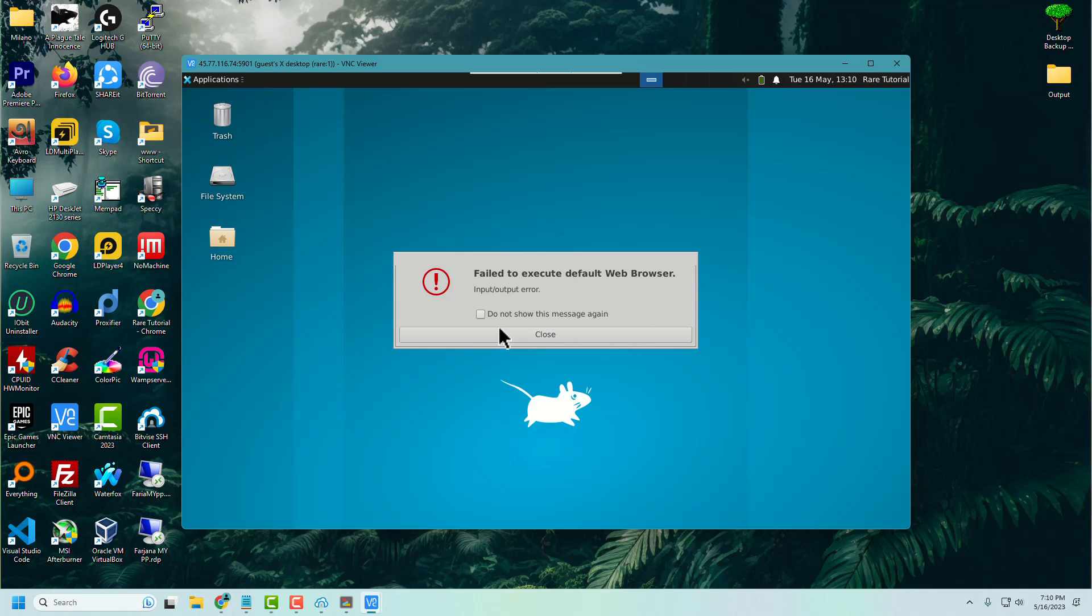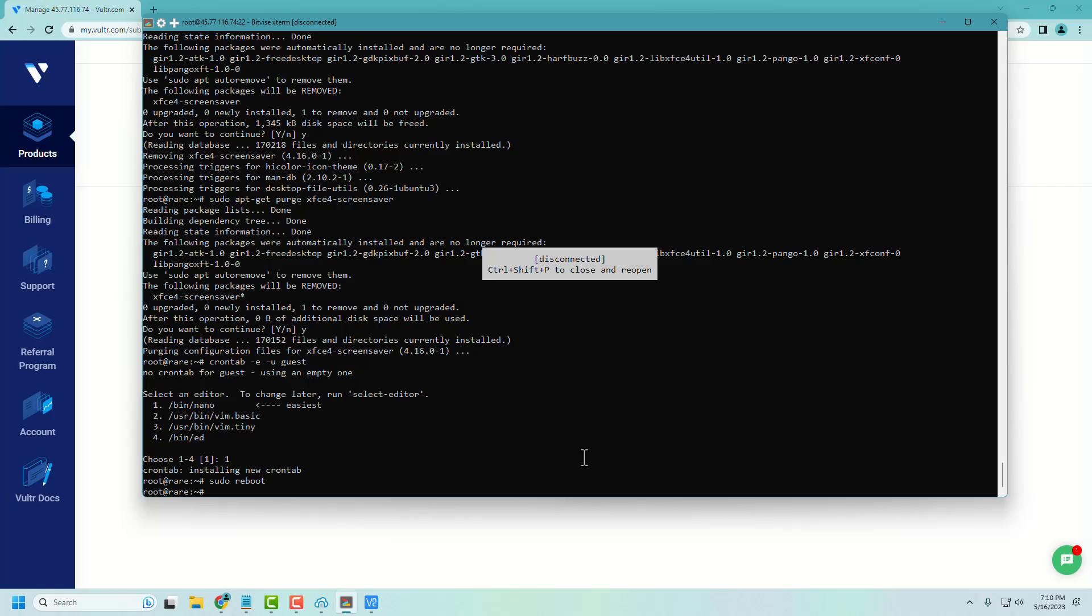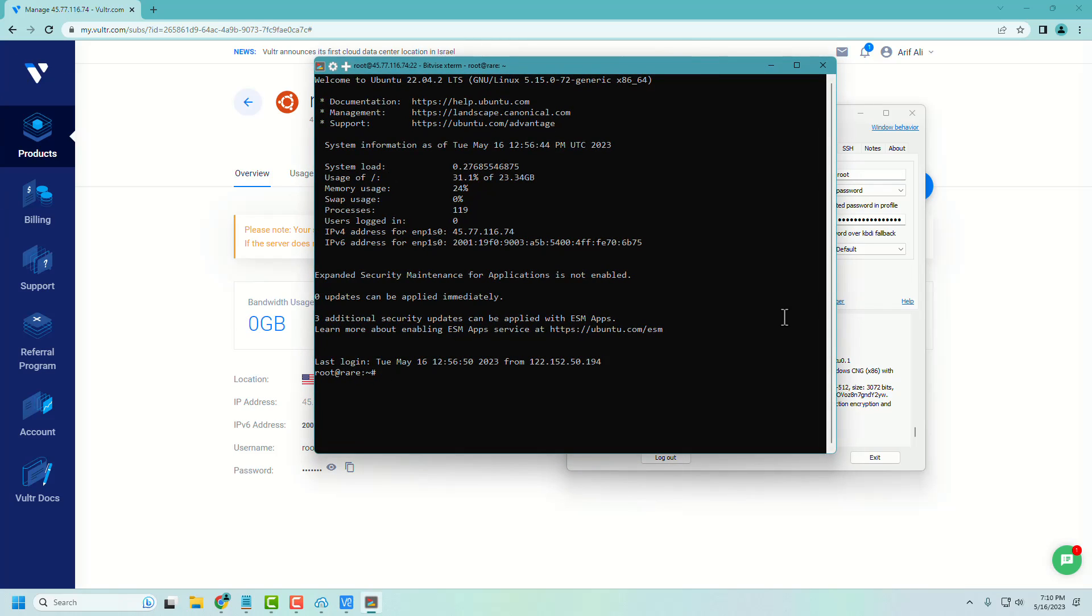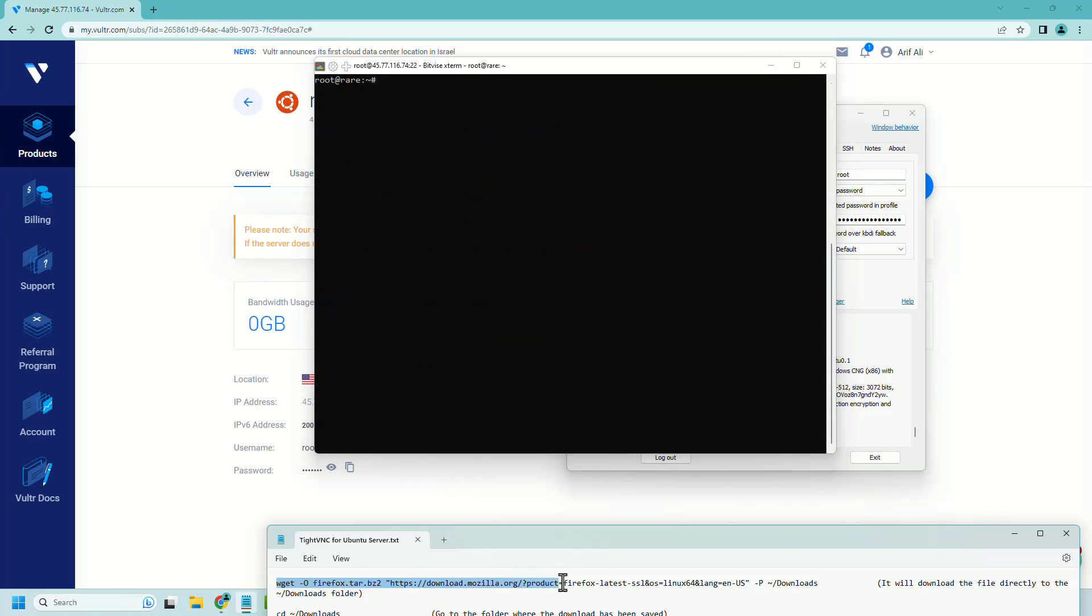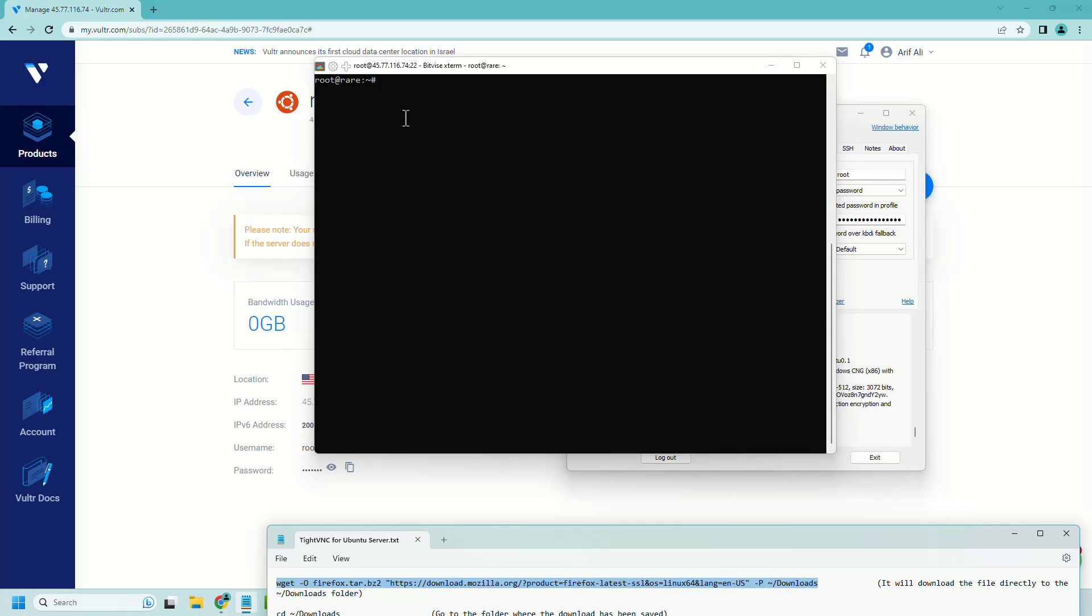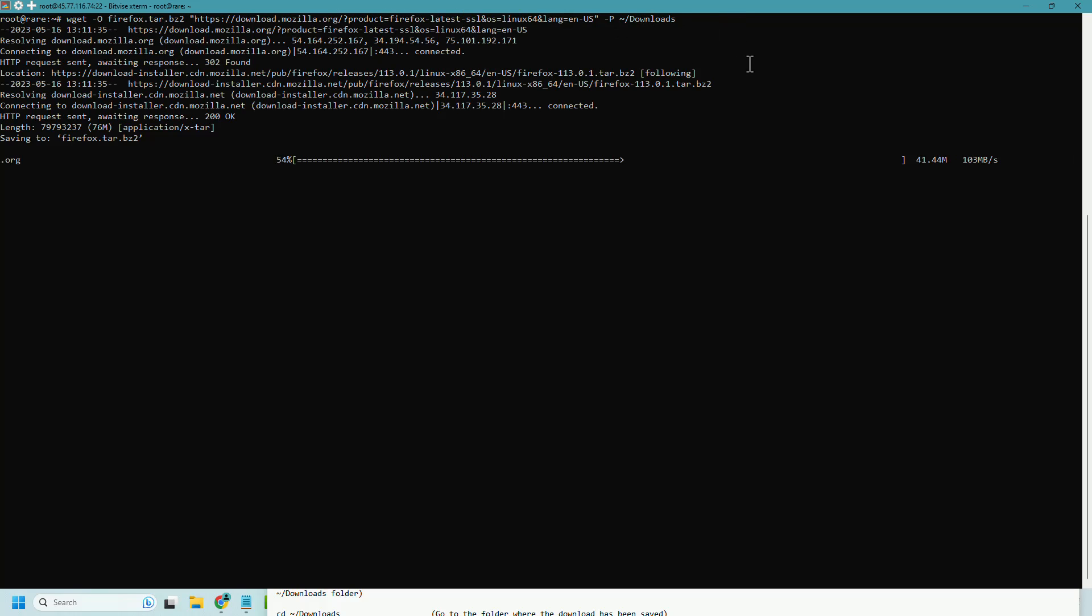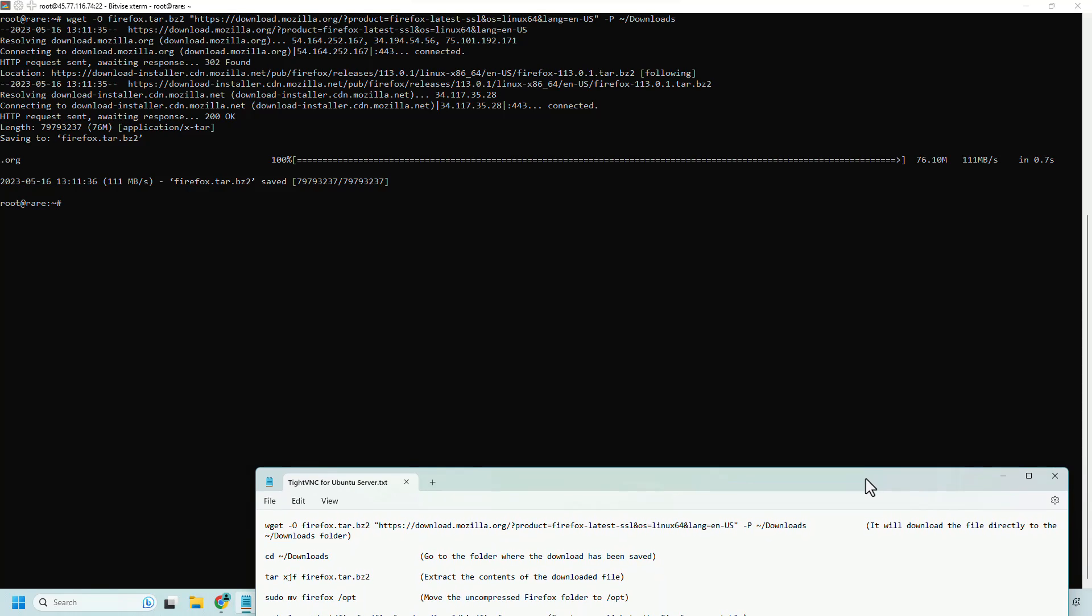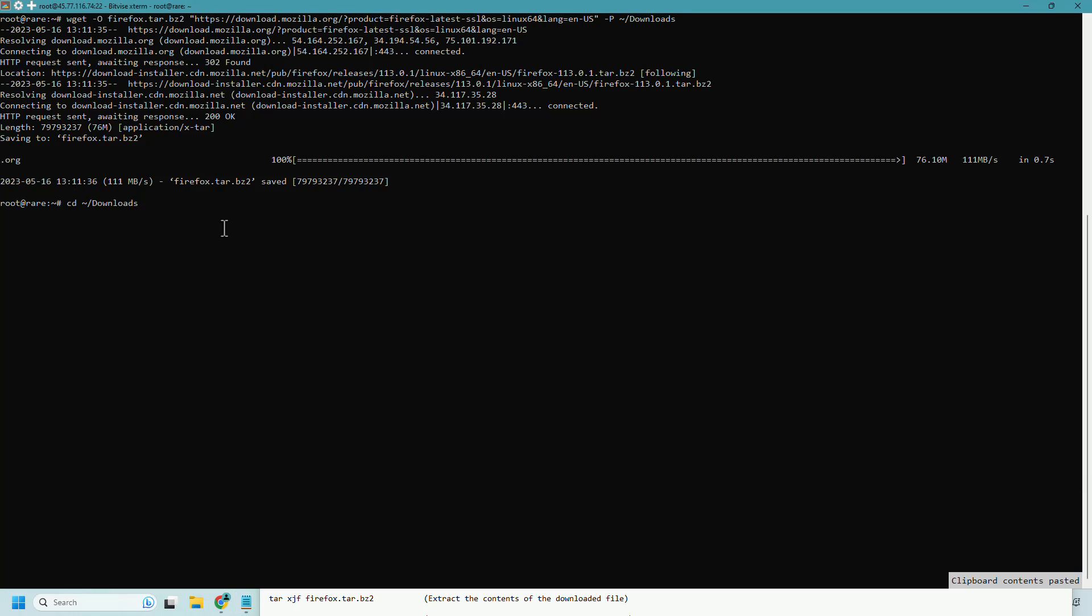Sometimes you may notice that Firefox browser is not pre-installed with your desktop, so we need to install Firefox separately. Run this command to download the latest Firefox and store it to download folder.